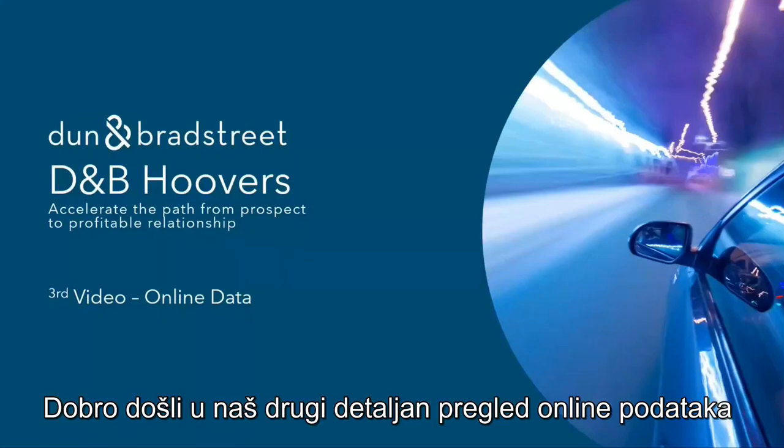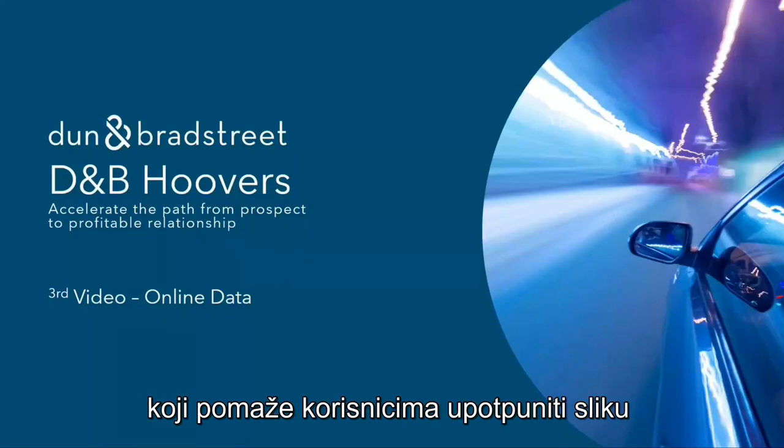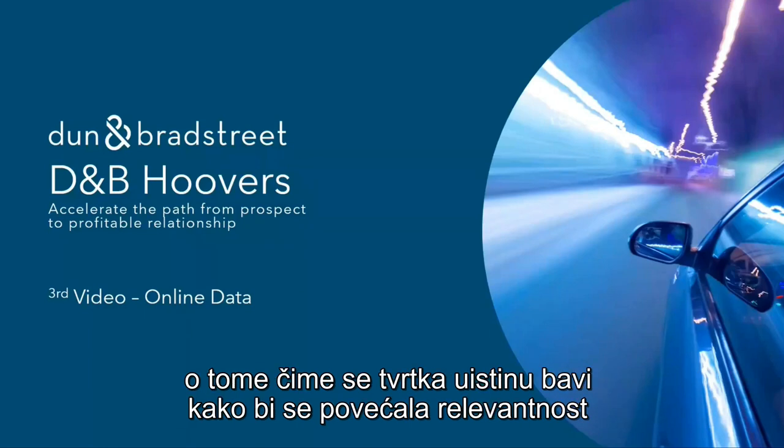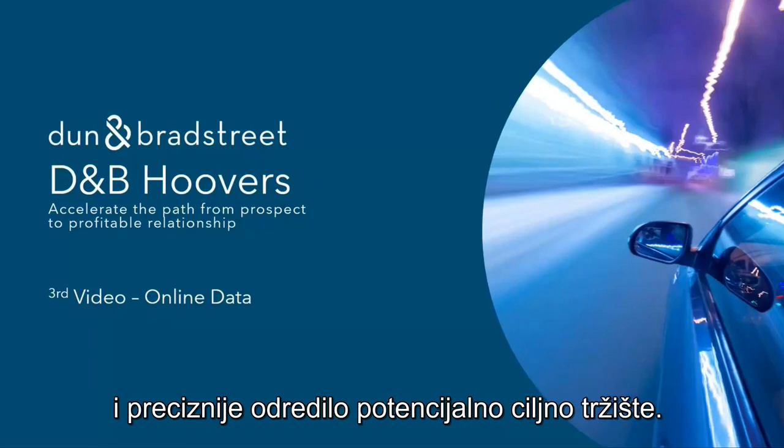Welcome to our second deep dive into online data which help users complete the picture of what a company really does, to increase their relevancy and refine their potential target market.